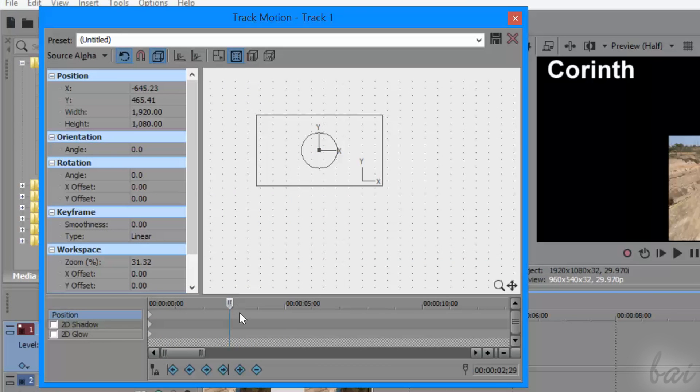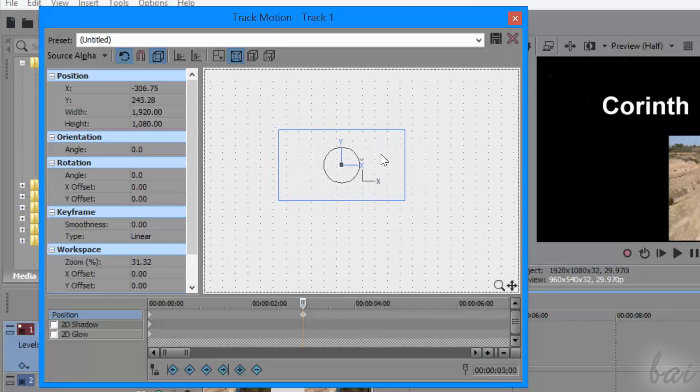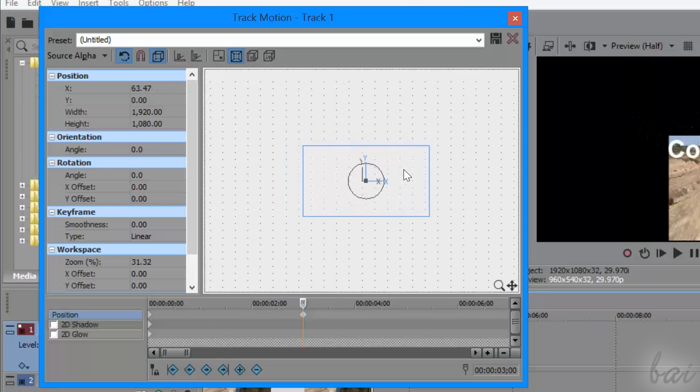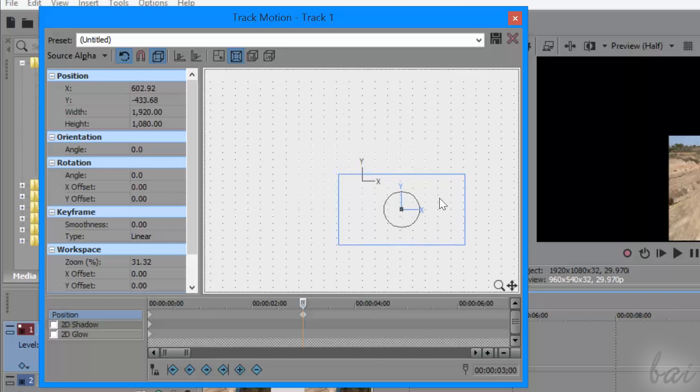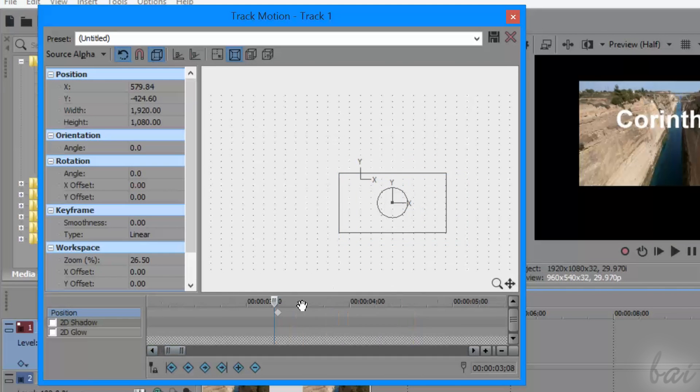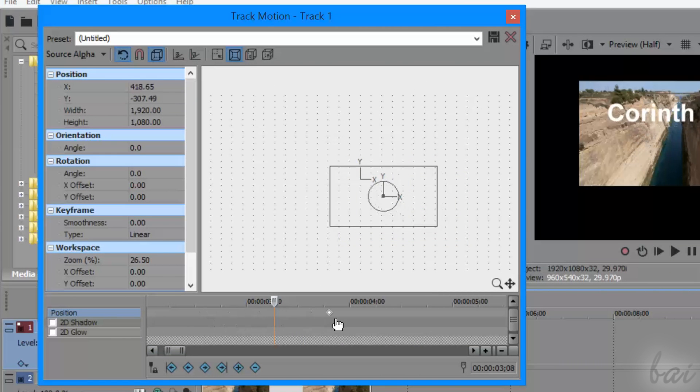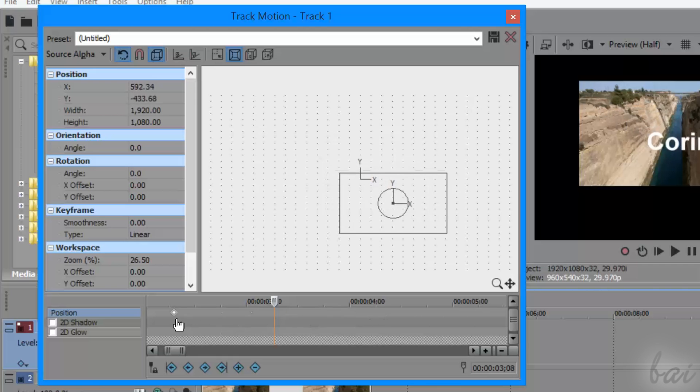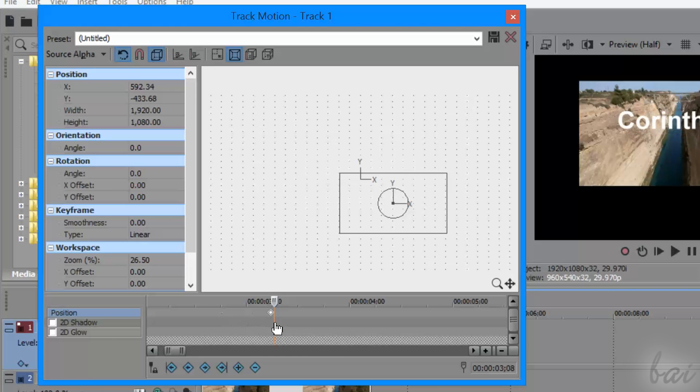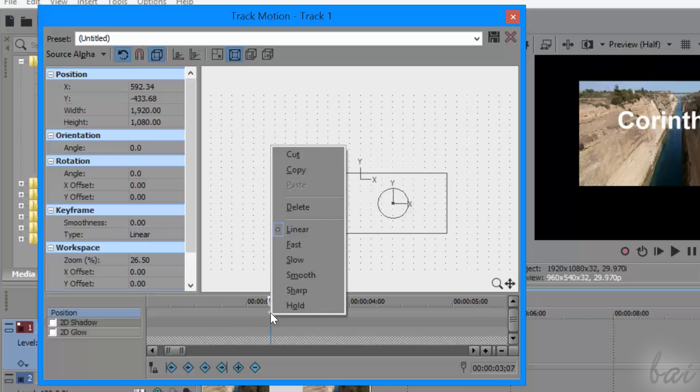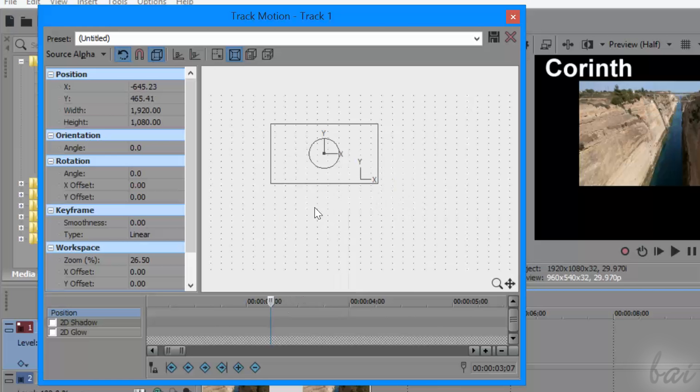Managing keyframes is simple. Every time you change the state of the Track Motion in a new instant of time, a new keyframe is added, saving the new state. Then, simply click and drag the keyframe to move it if you need to change the saved state in time, or right-click and go to Delete to remove an unwanted keyframe.